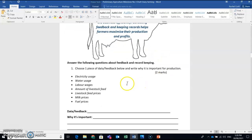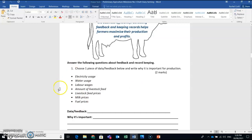So what you need to do is choose one piece of data or feedback from this list here and write why that is important for the production system. So only choose one of these things that you are interested in to answer this question.